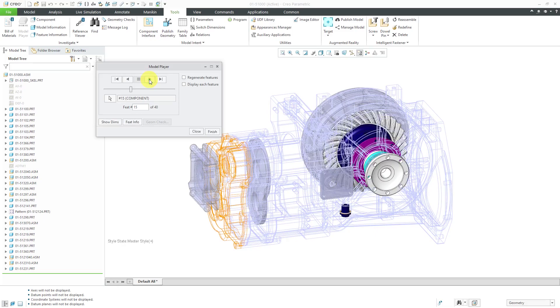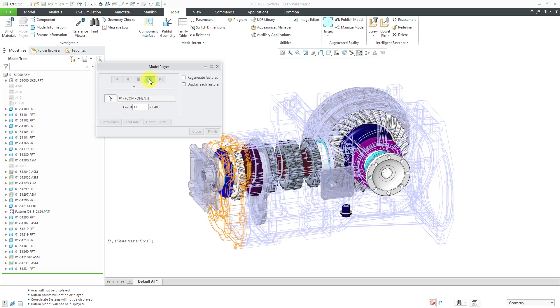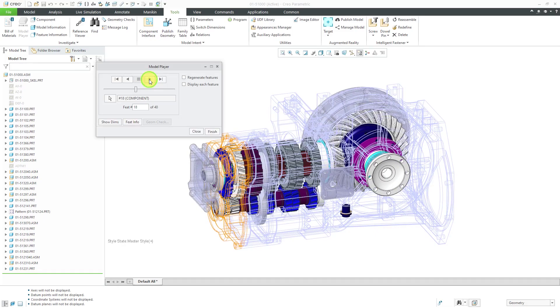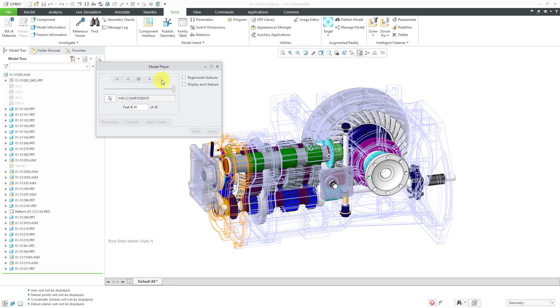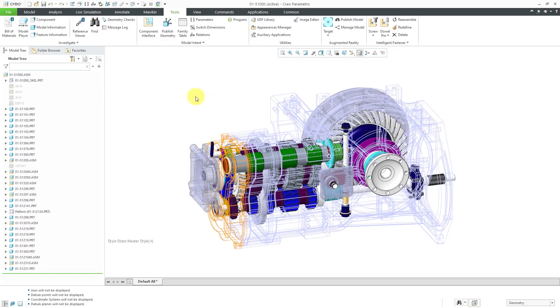For components, you'll see that sometimes we have individual parts, other times we have sub-assemblies showing up. Again, now we're seeing the order in which these components were added to the model. Let's click advance to the end and we're back to all the different components in the assembly and we can finish out of here.